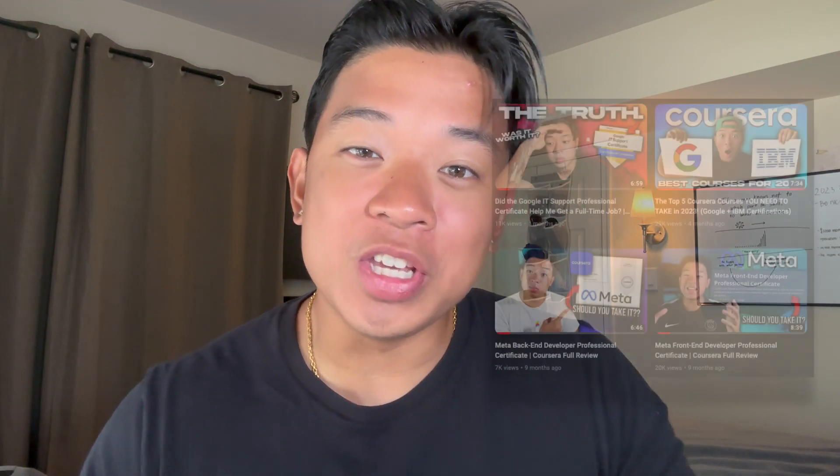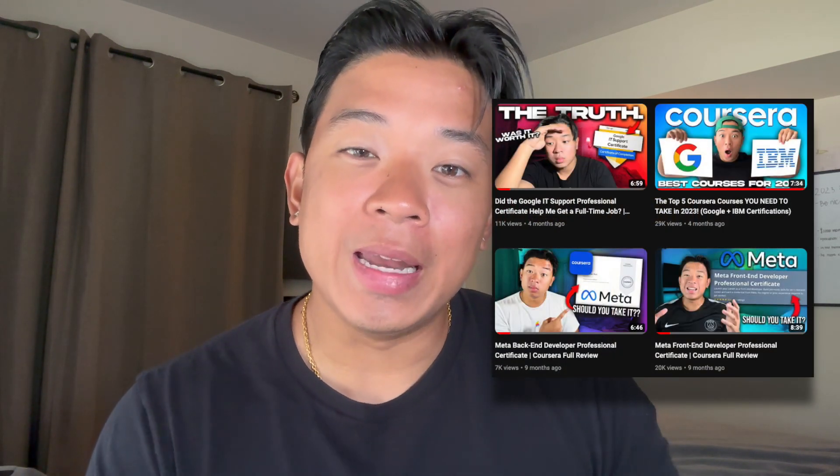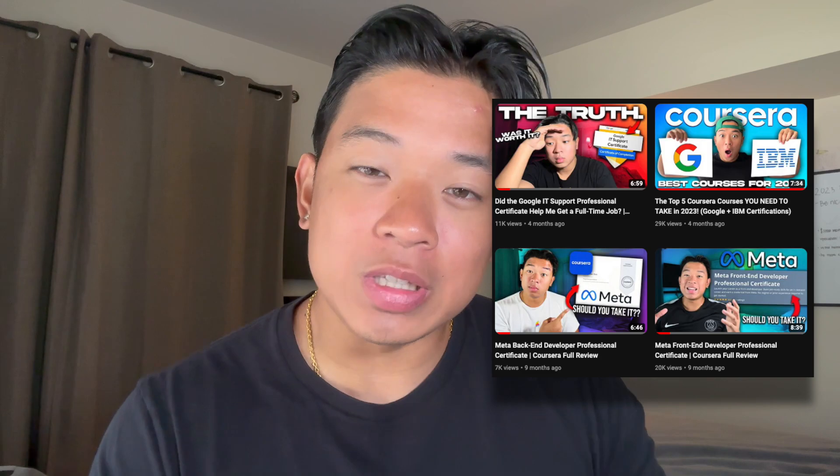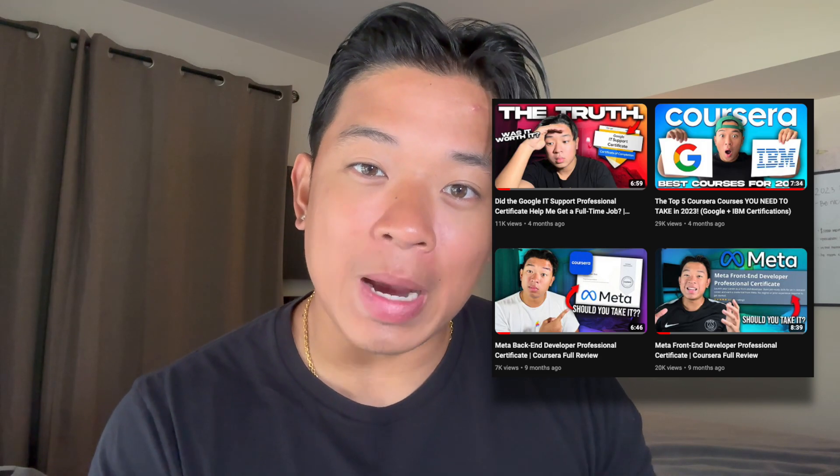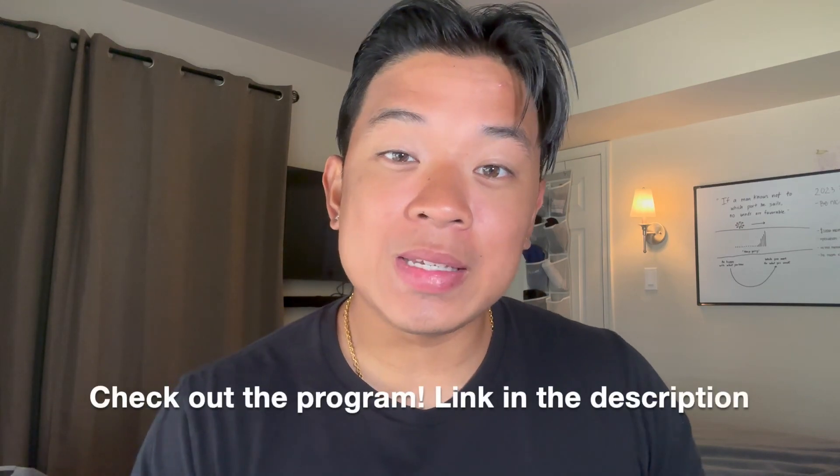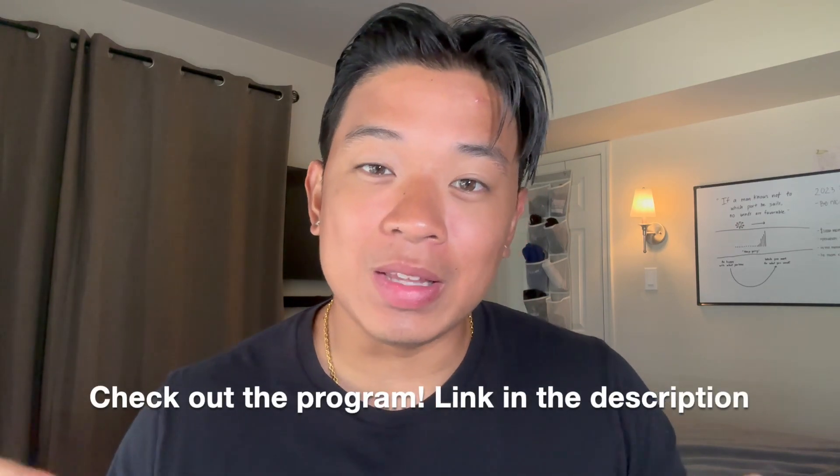As you know, I've been reviewing many different Coursera programs in the past on this channel, and as soon as Coursera released this Google Cybersecurity Professional Certificate I was excited to get started and give you my full breakdown. I'm a cybersecurity associate at a Fortune 100 company and I want to give you my breakdown of this program and whether or not I think it's worth taking.